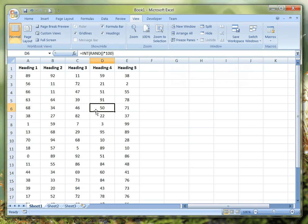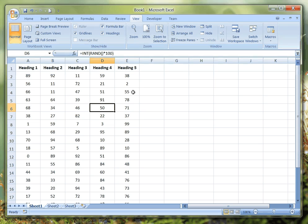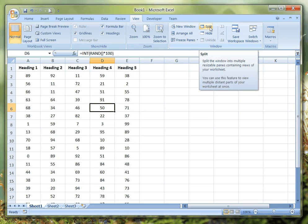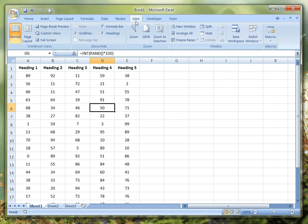That's the quick and simple way of doing it, but there is another option and that is to use the Split function. You'll see it's still on the View tab here.